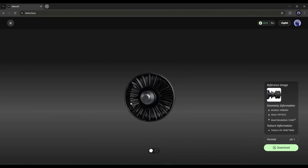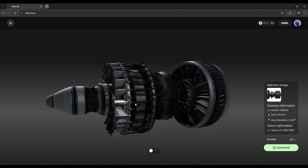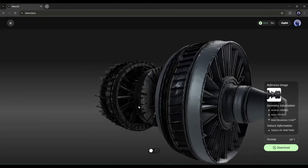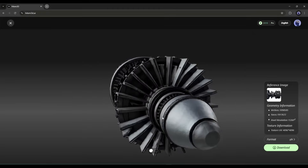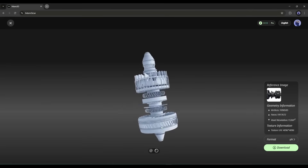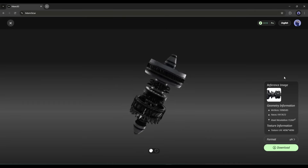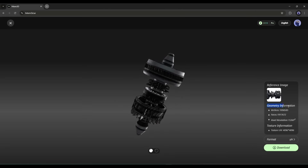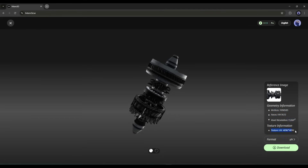And there we go. Look at this result — the detail is incredible. You can see every tooth on the gear, the surface texture, even the small imperfections from the original photo. You can rotate it, zoom in, and see it from every angle. The geometry is clean, the surfaces are smooth, and it's ready for production use. On the right side, you can see geometry information such as the number of vertices, number of faces, and voxel resolution. The texture UV size is literally 4K resolution.